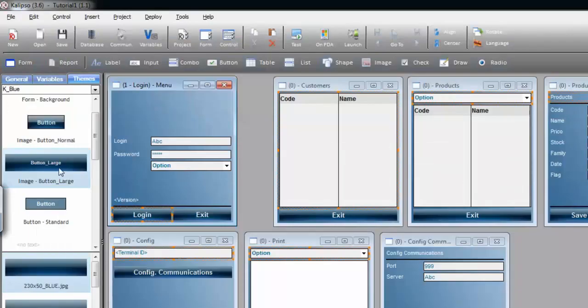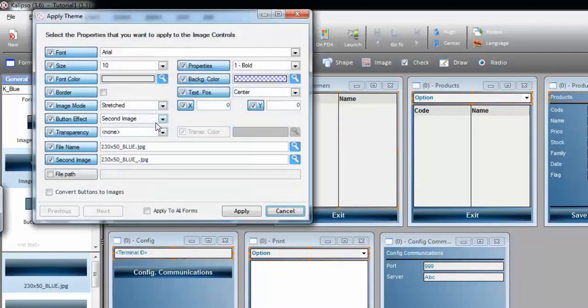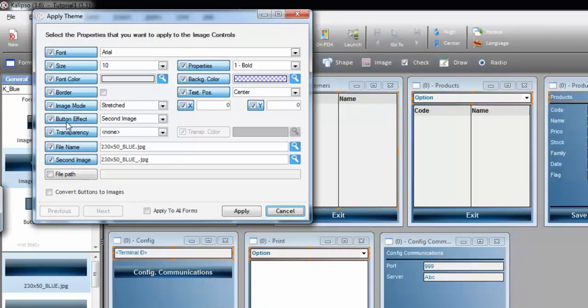Notice that when you apply the style, those settings are displayed. Button effect, second image, and the file name, and the second image.